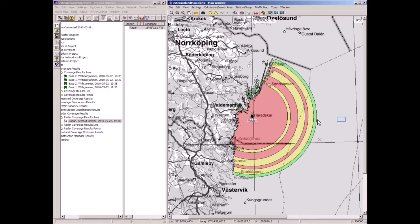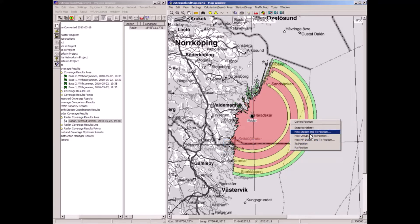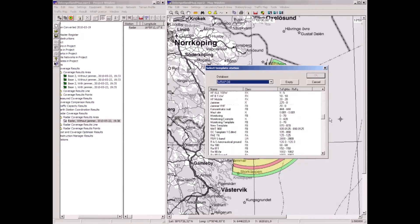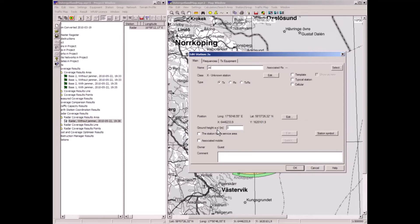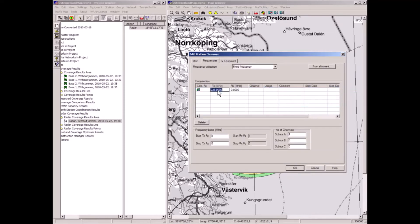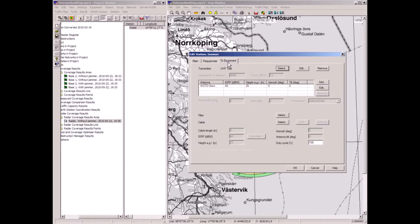Now let's add a jammer somewhere — I'll place it here. New station, TX, and go for a jammer template. Put it on 9.375 GHz — the same frequency as the radar. This is a 40 dBW, 10 kilowatt pulse jammer with a 25 meter high antenna.